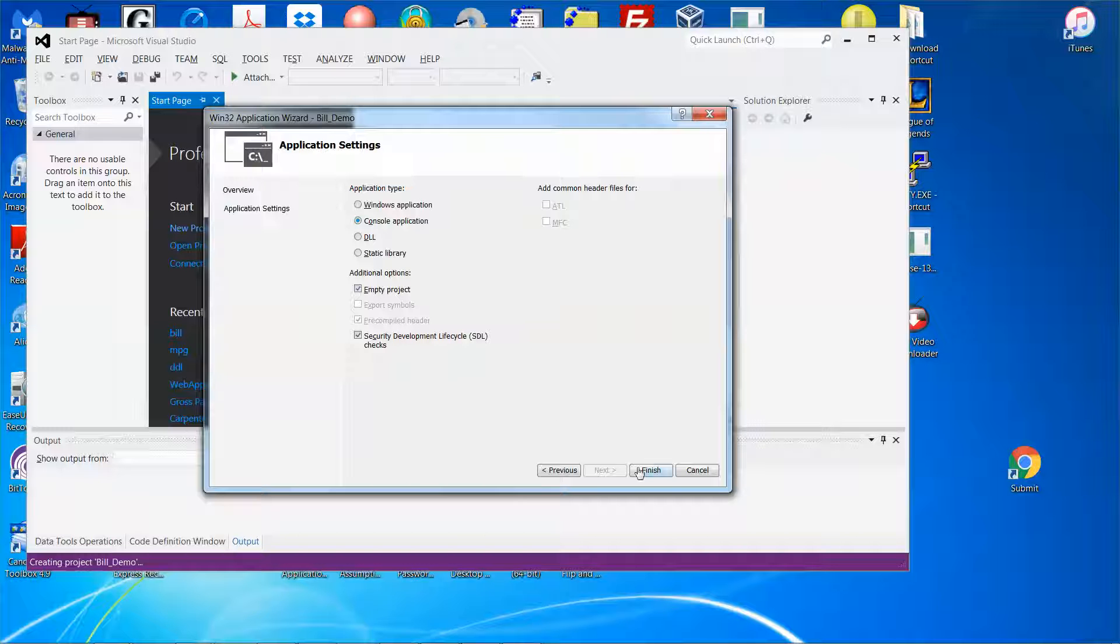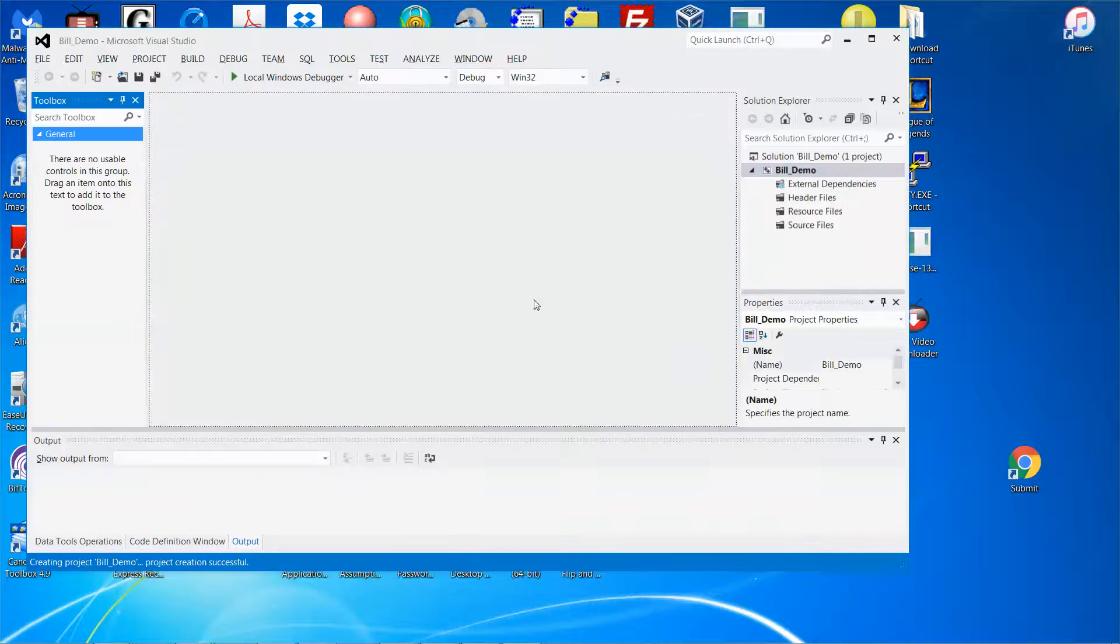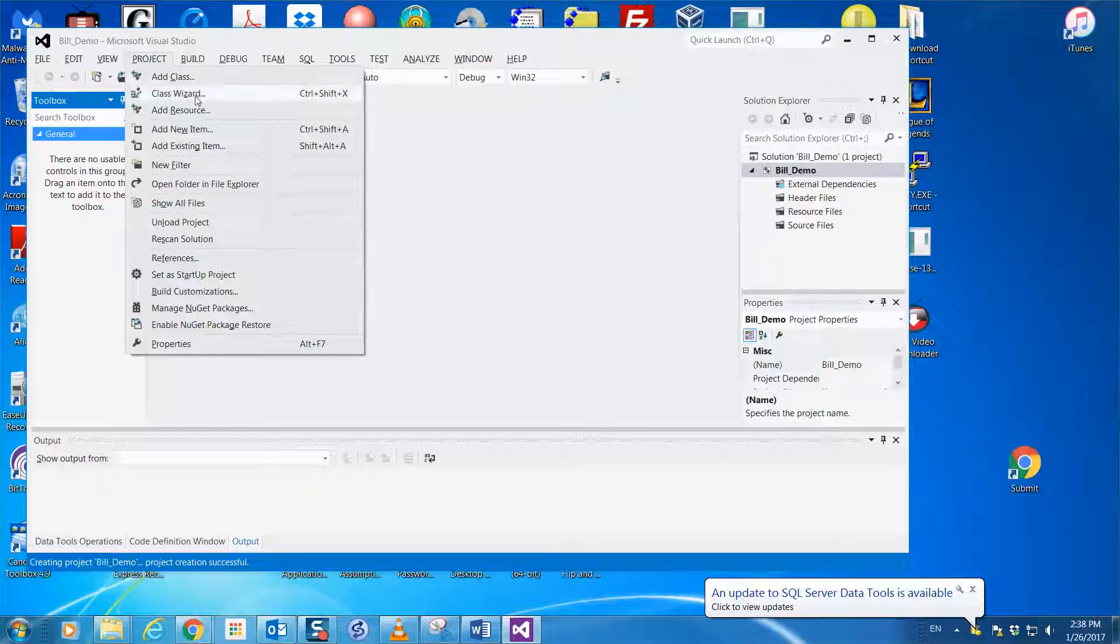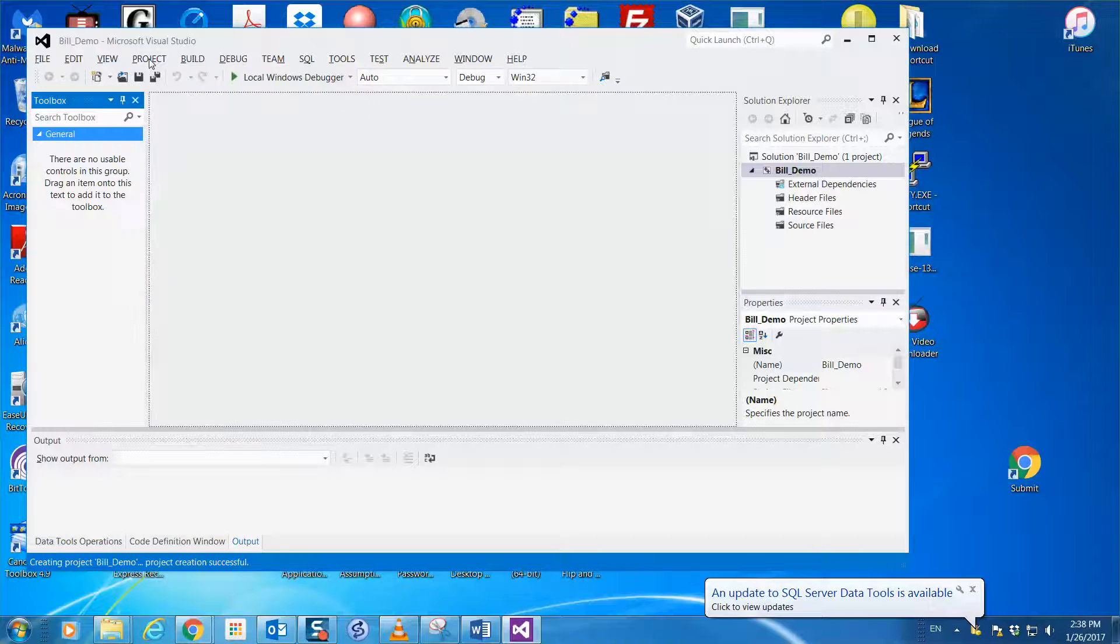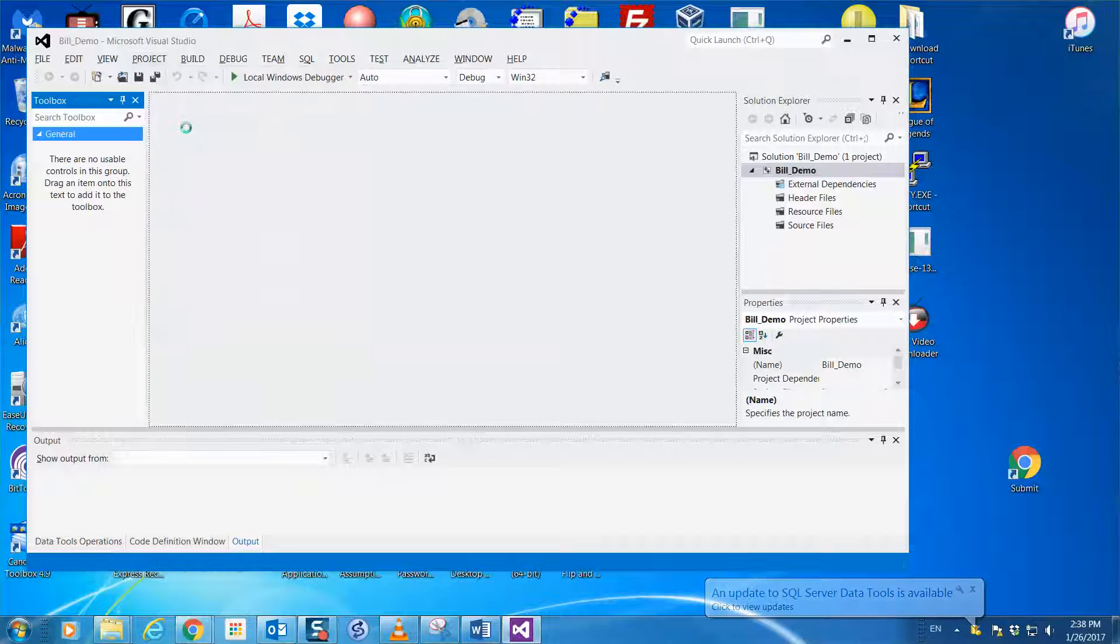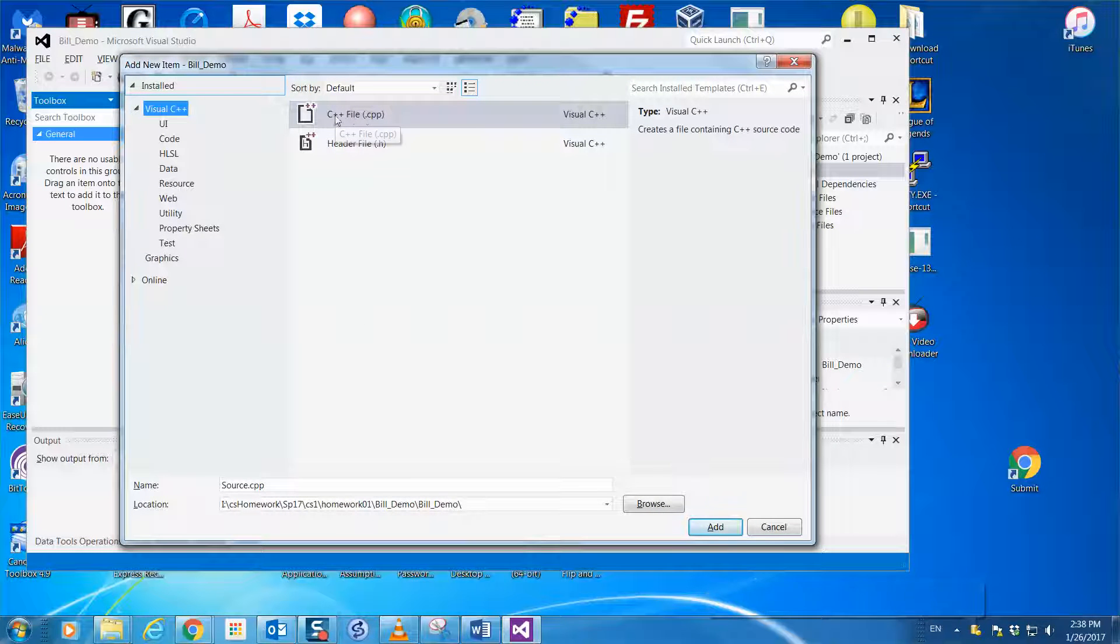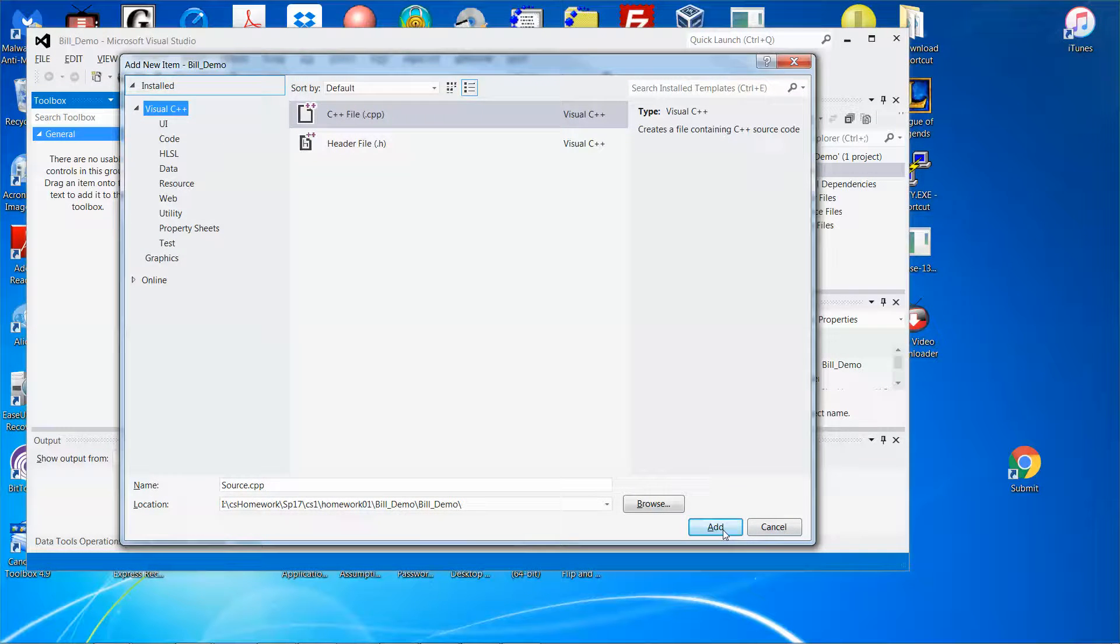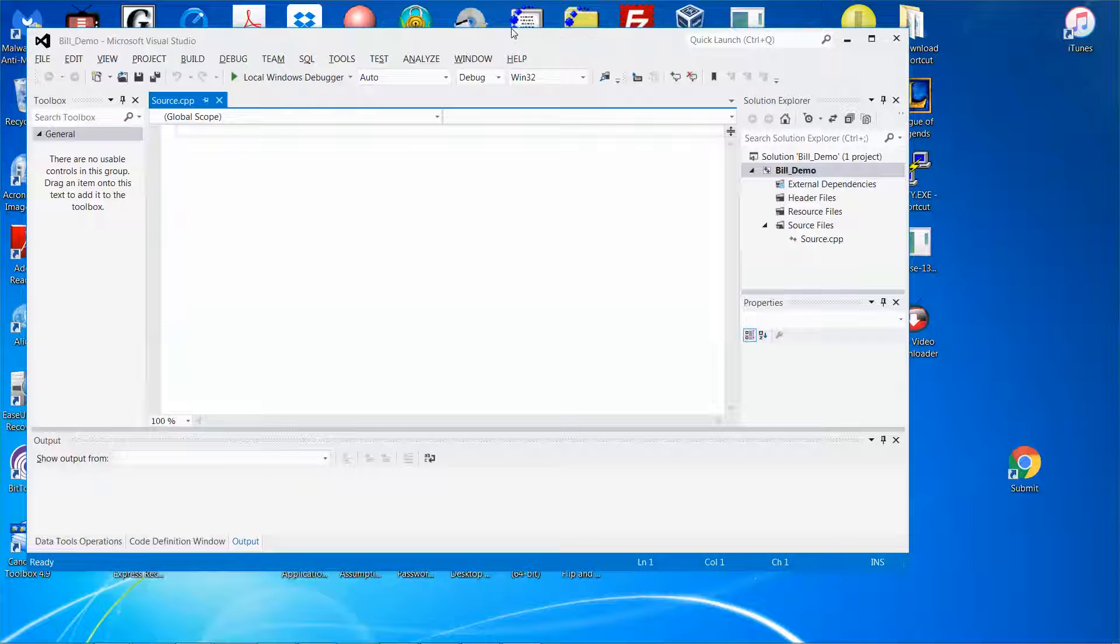Click OK, next, and then empty project, finish. Then I'm going to add the source code file, so go to Project on the menu bar and then click Add New Item. I'll use the default file name, click Add.